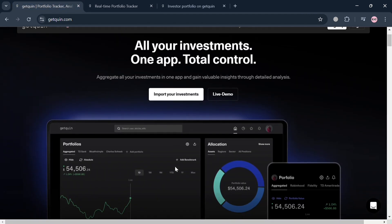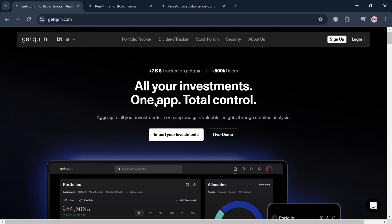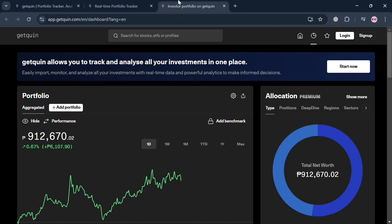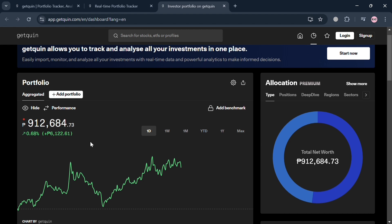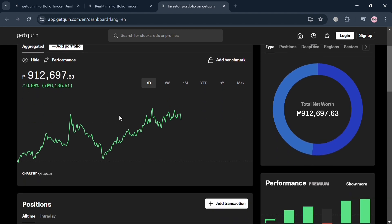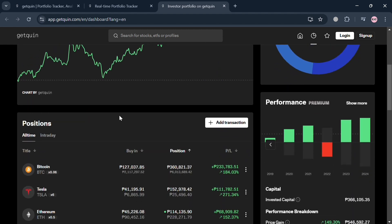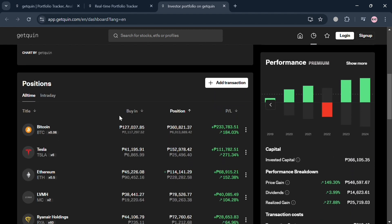For this demo, I'm going to go back to this page and navigate the live demo. By clicking live demo, you'll be directed here. This is basically what the dashboard looks like - your portfolio dashboard of GetQueen.com. Make sure to fill out the required information when signing up in order to be directed to this page.